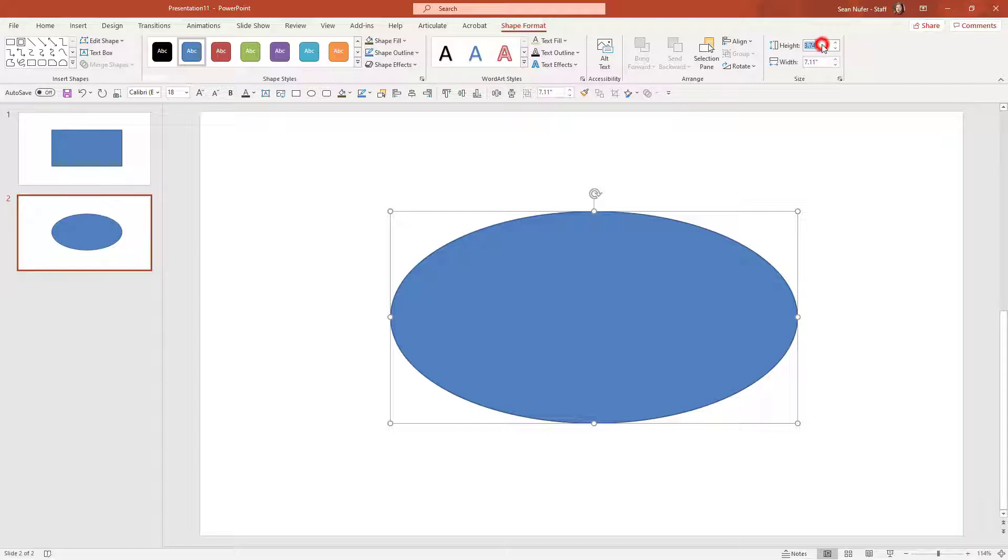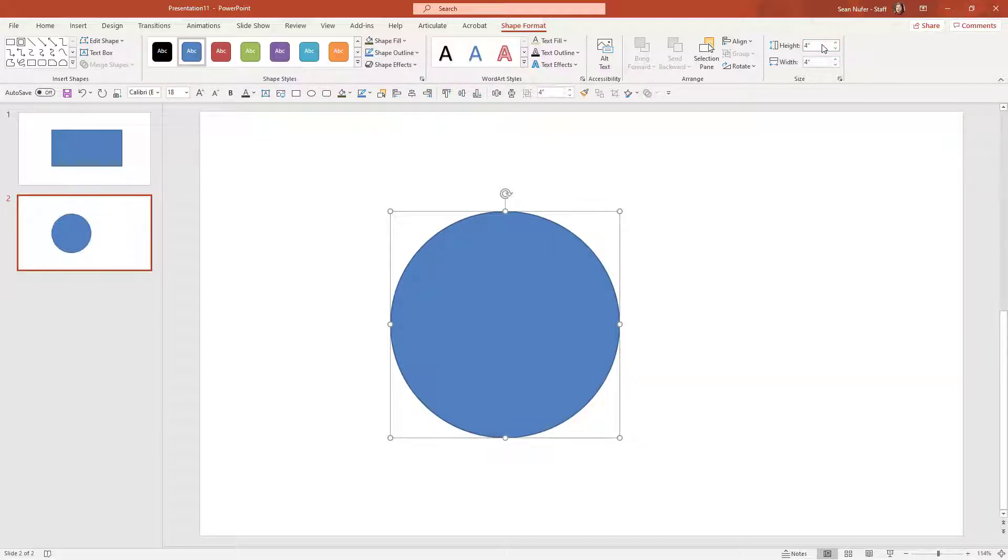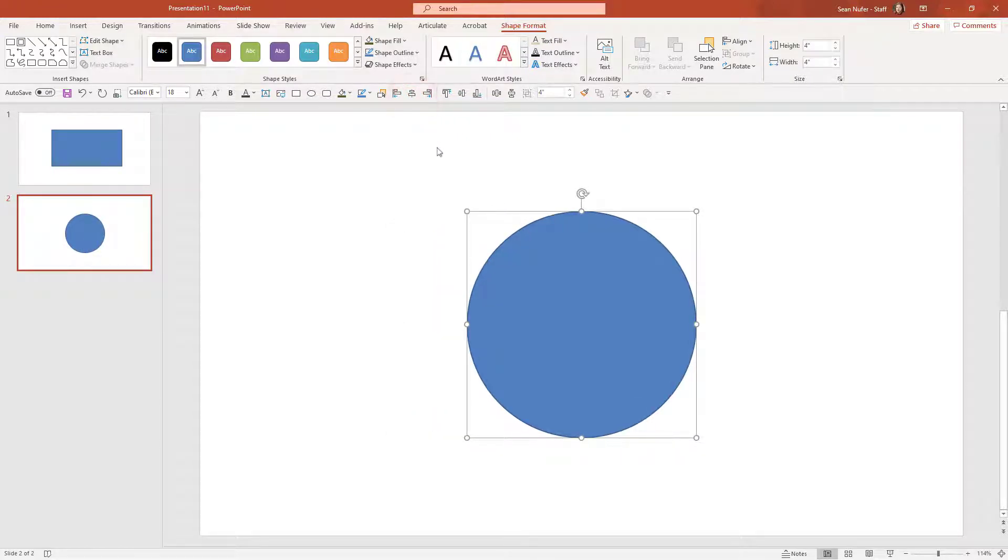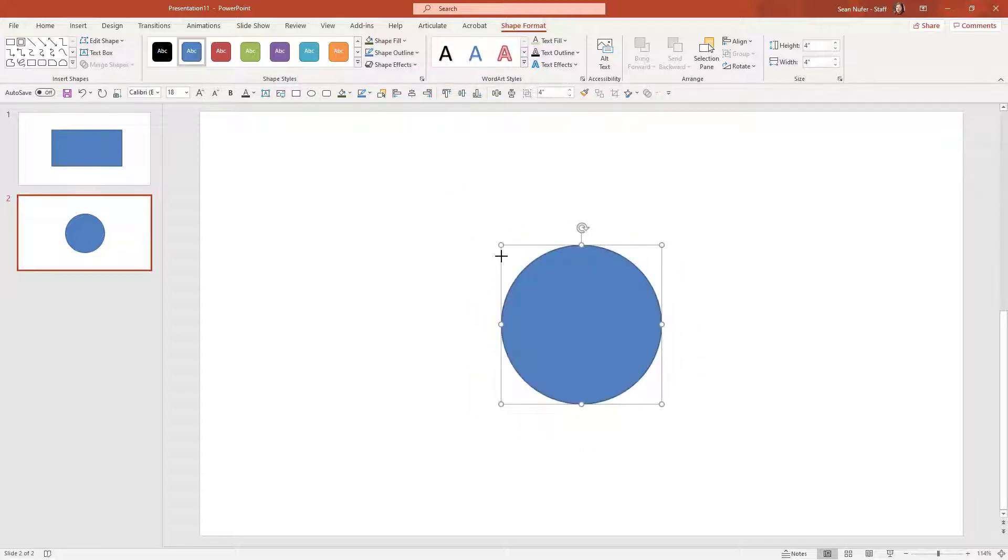I'm going to make the height and the width the same so that it's a perfect circle and I'll center that and let's change the size and the color. Maybe I'll make it a bit smaller and I'll make it red.